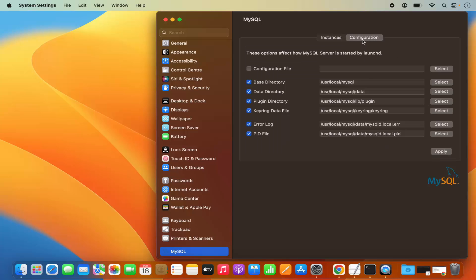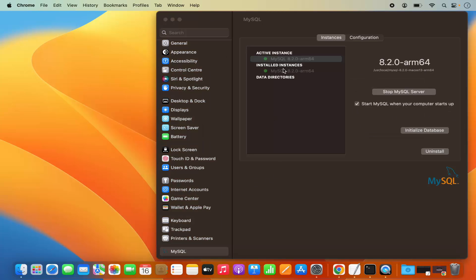In the configuration section, you can see all the paths for your MySQL installation — the base directory installed in /usr/local/MySQL, the data directory where your data will be saved, the plugin directory, keyring directory, and other files. You can view or change these configurations as needed.